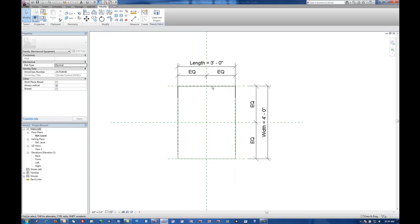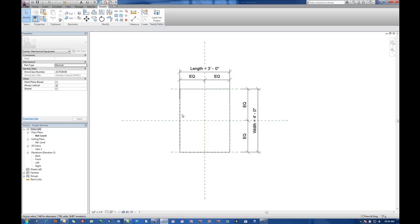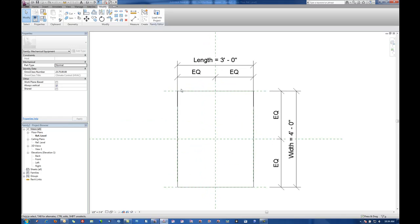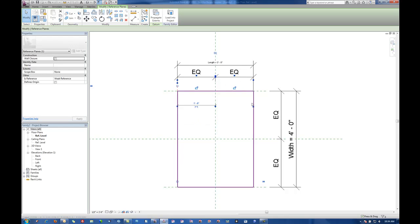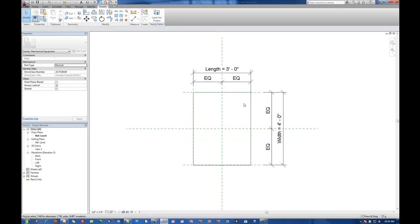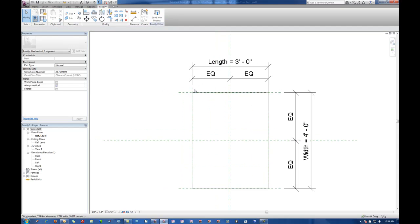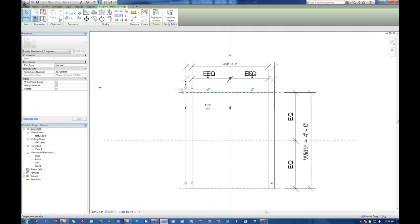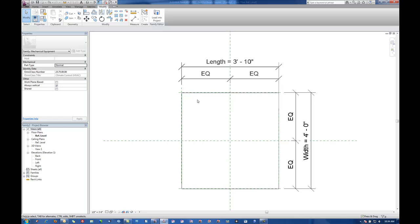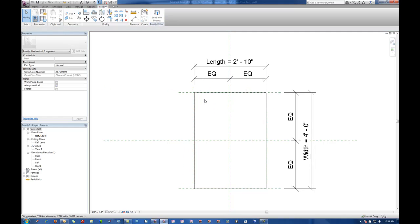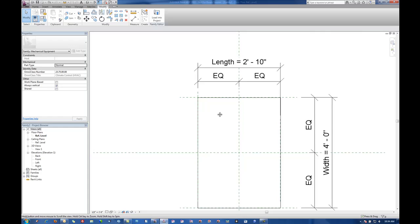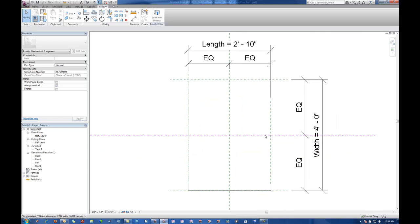So what we did by doing that is we basically put control over the extrusion through the use of the parameters. So now if I adjust the location of those reference planes then the extrusion will go along with it.